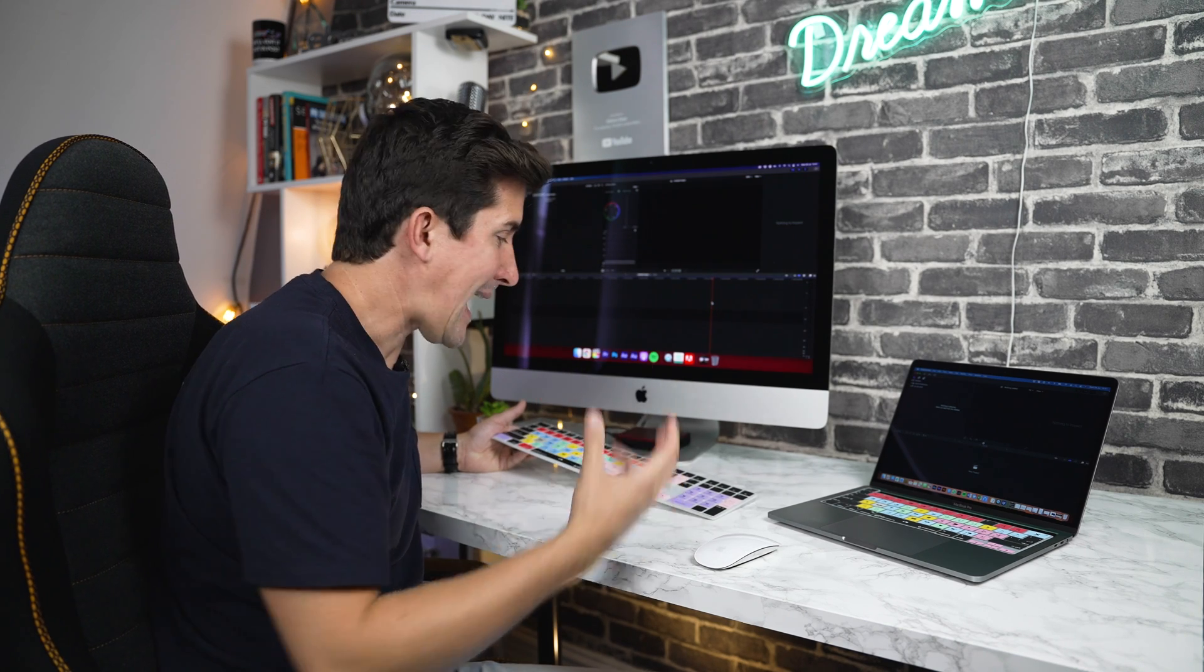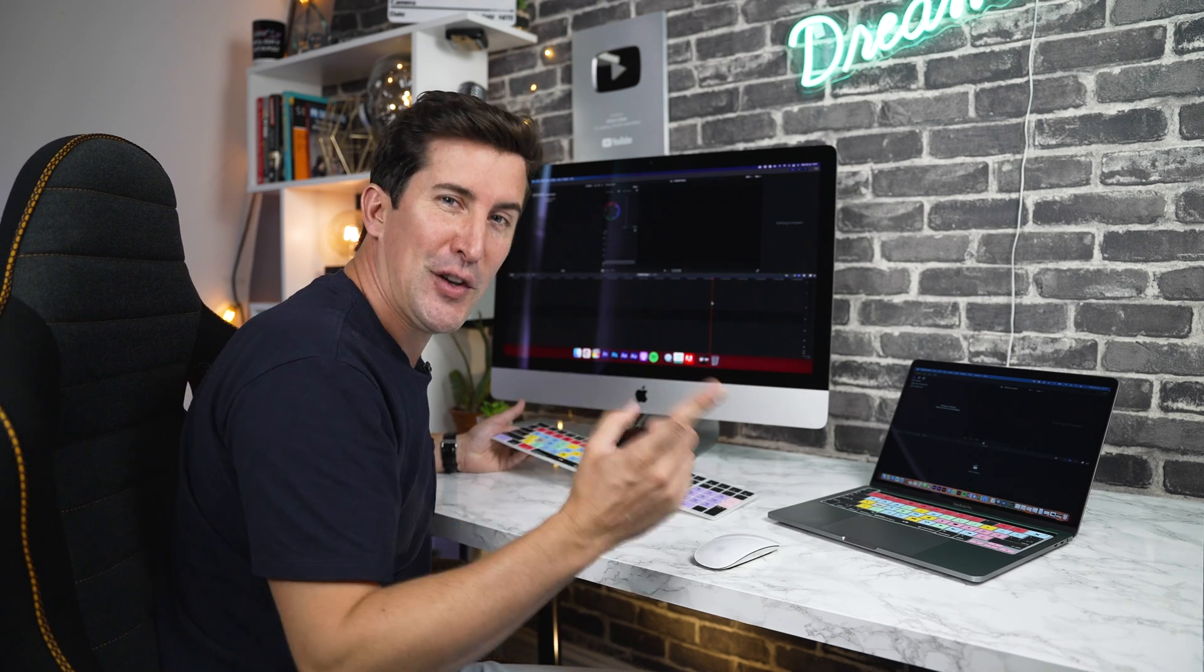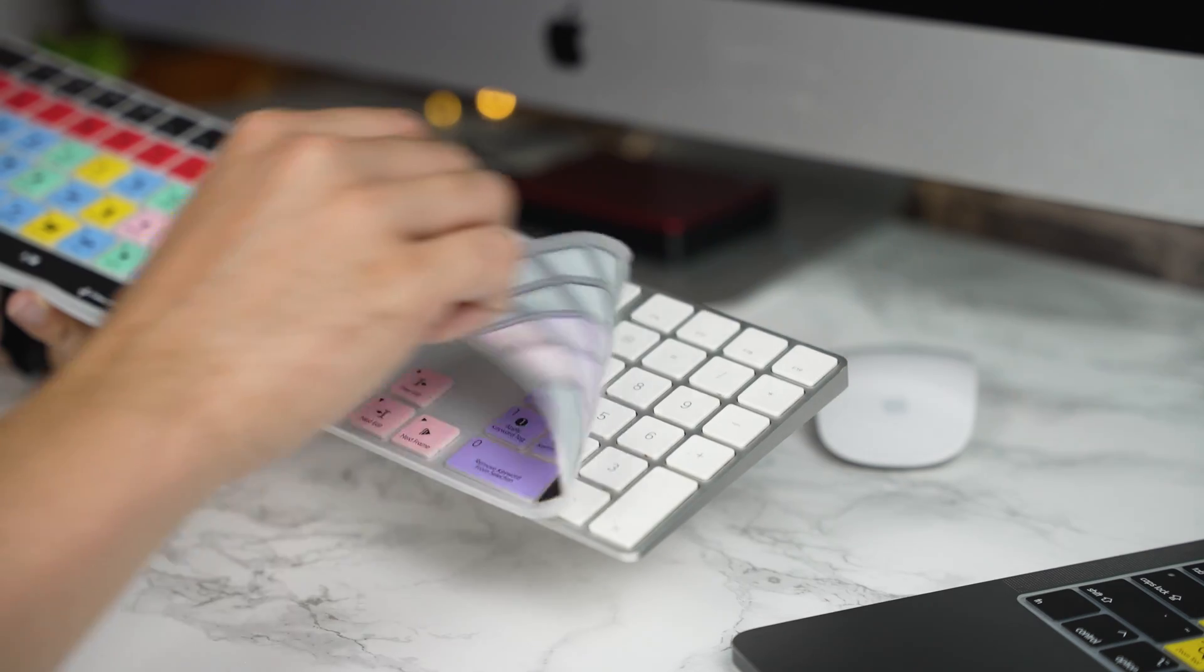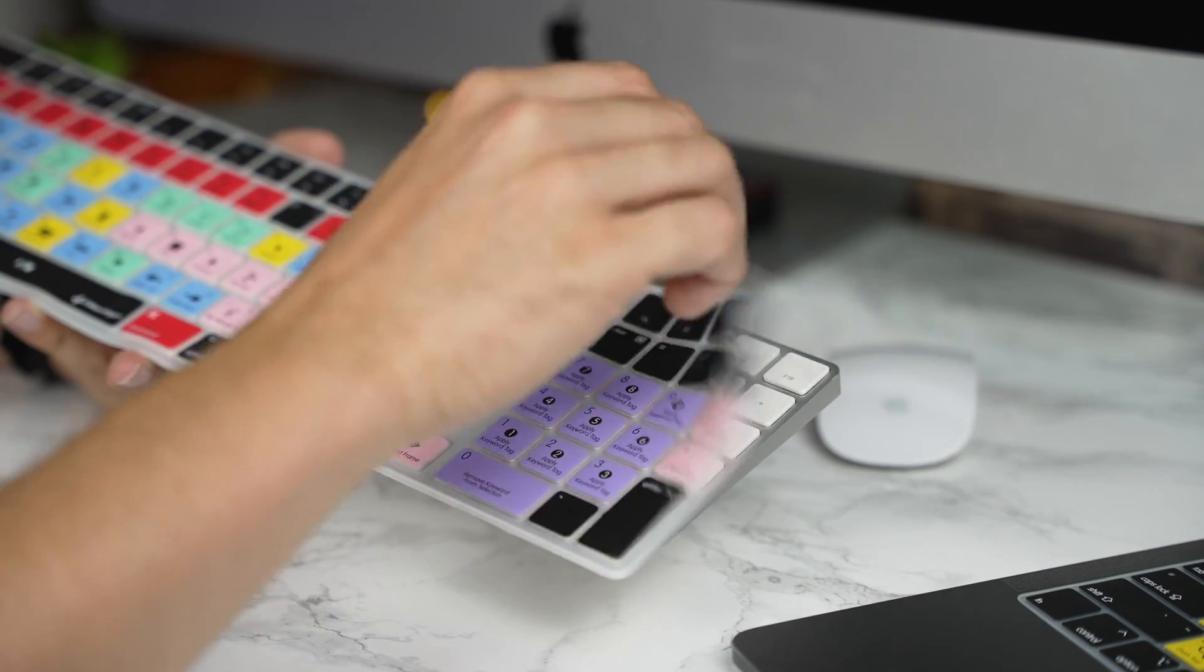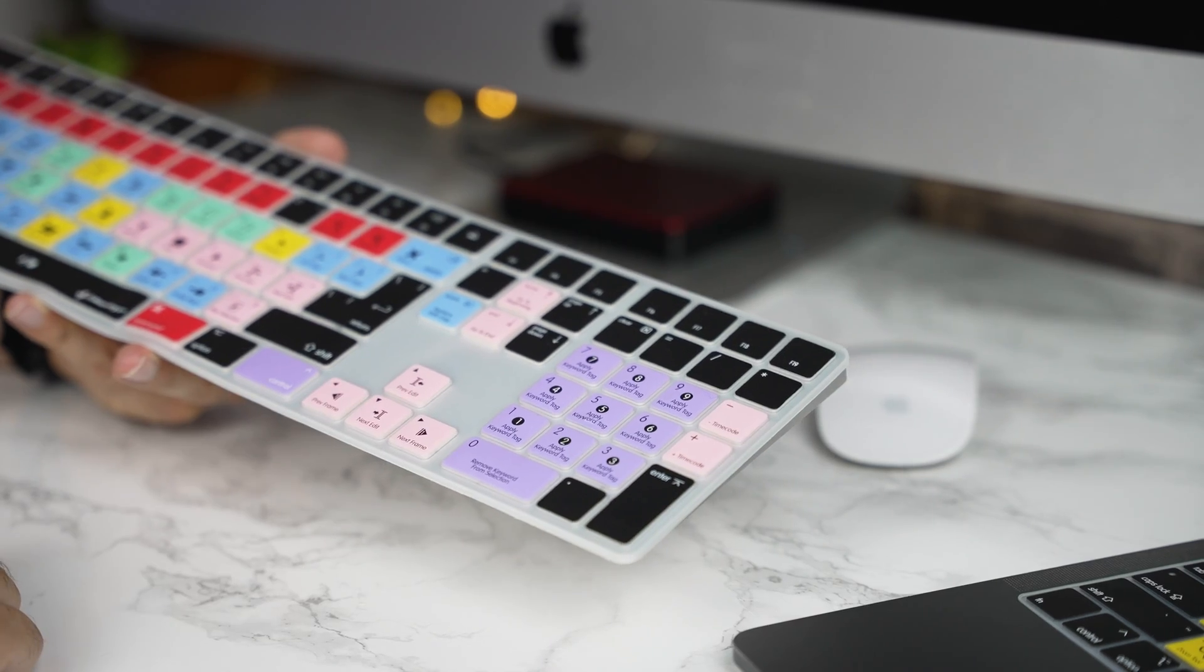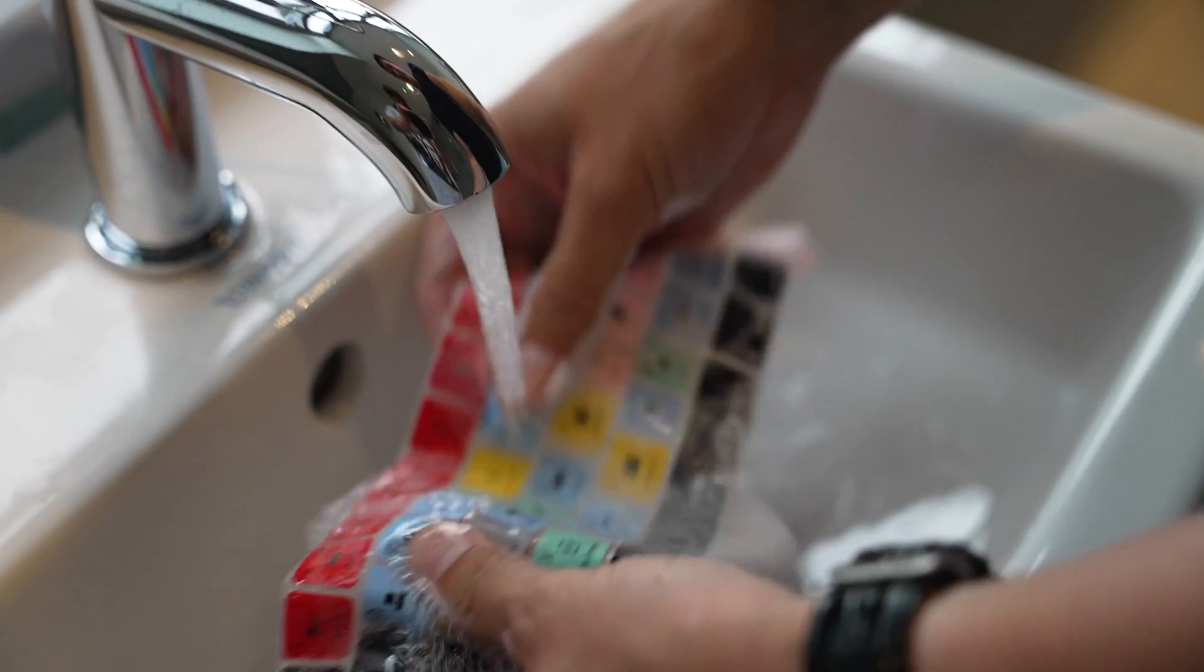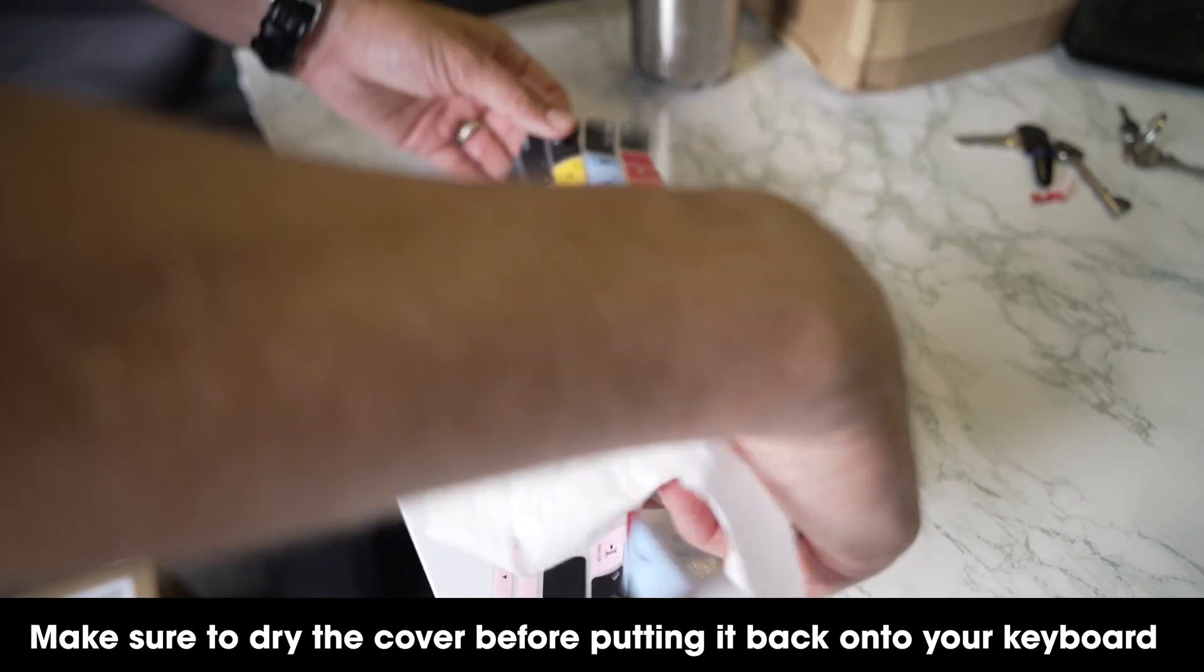Now, a lot of people ask, can you take this off once it's on? And the good news is, yes, you can. The keyboard cover has been designed so you can take it on and off as many times as you like, and you can even wash the keyboard cover under some nice warm water to get rid of any grease, dirt or germs.